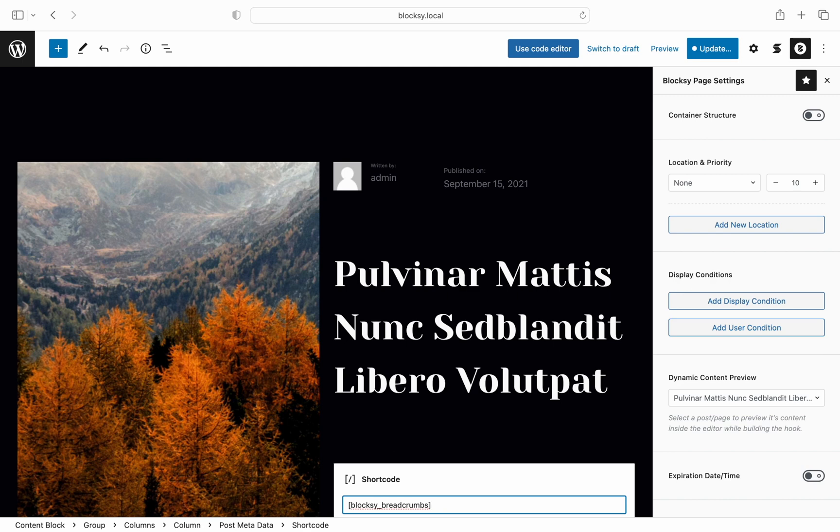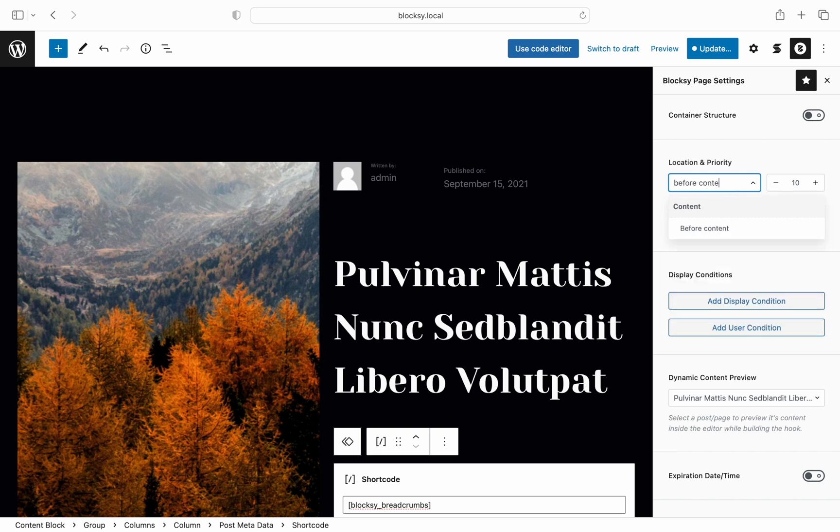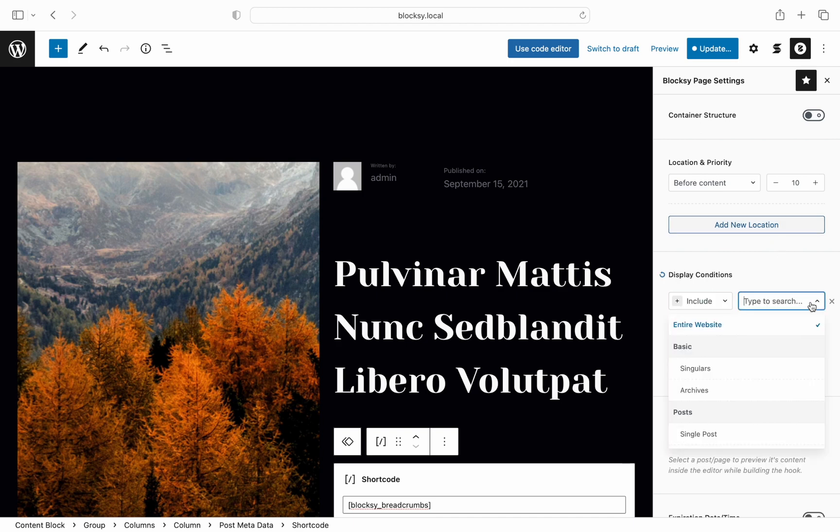Open up the Bloxy settings pane and let's choose a few options. For the location of the hook we will use the before content option and for our display conditions we will choose to show it on all single posts.